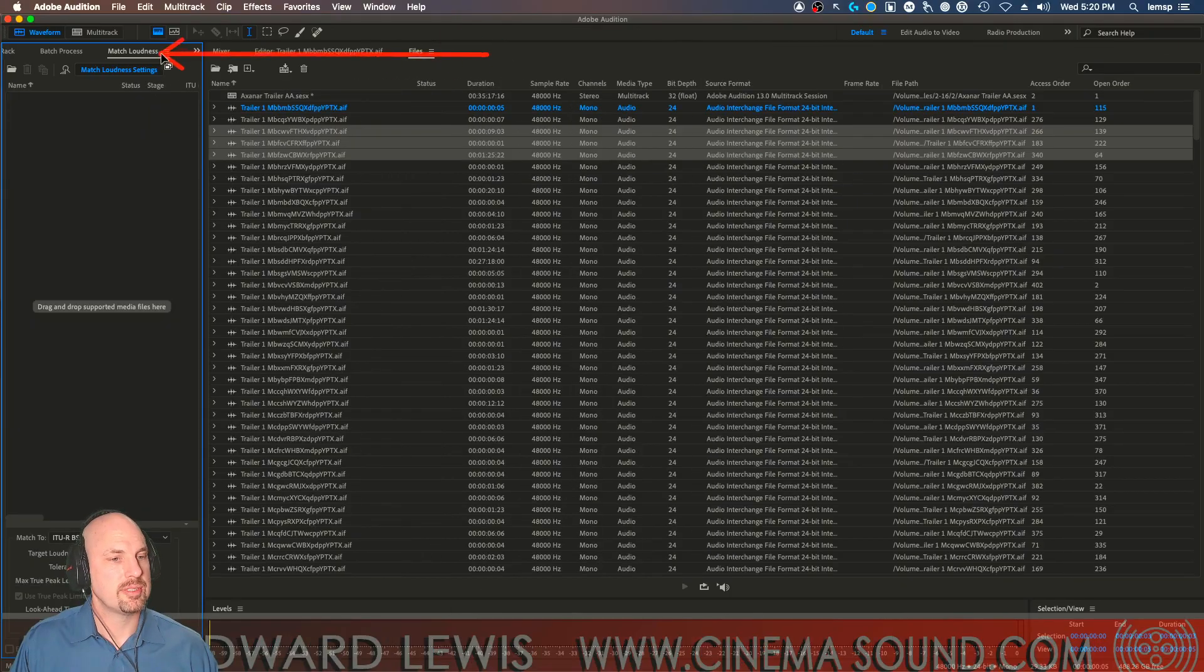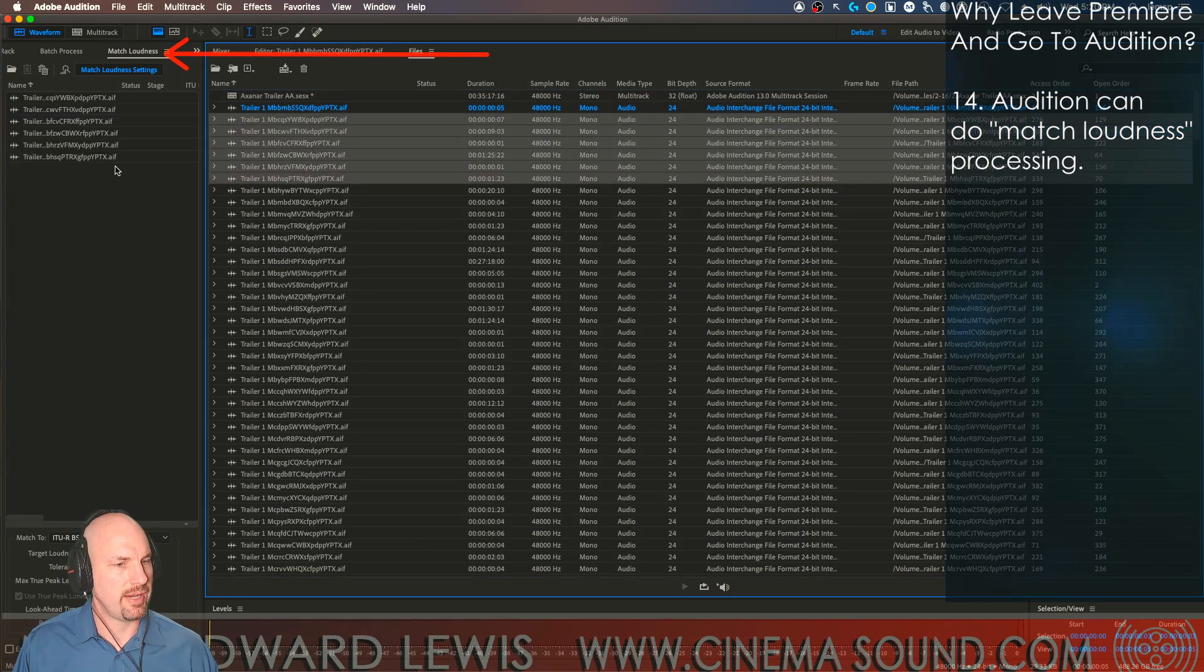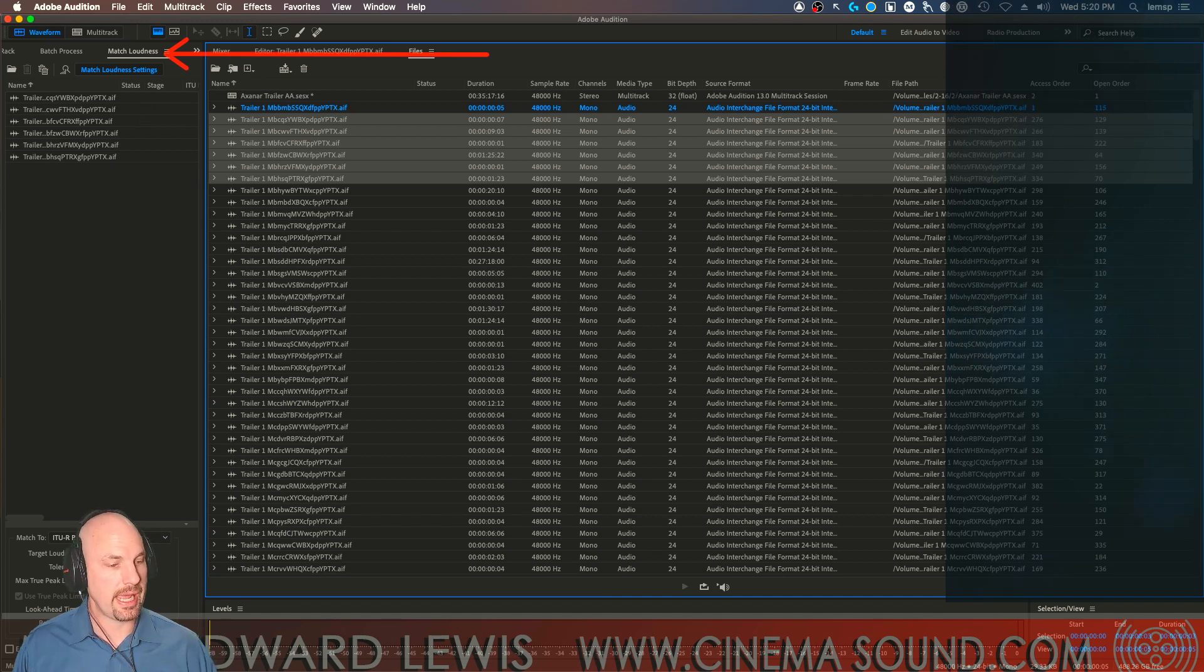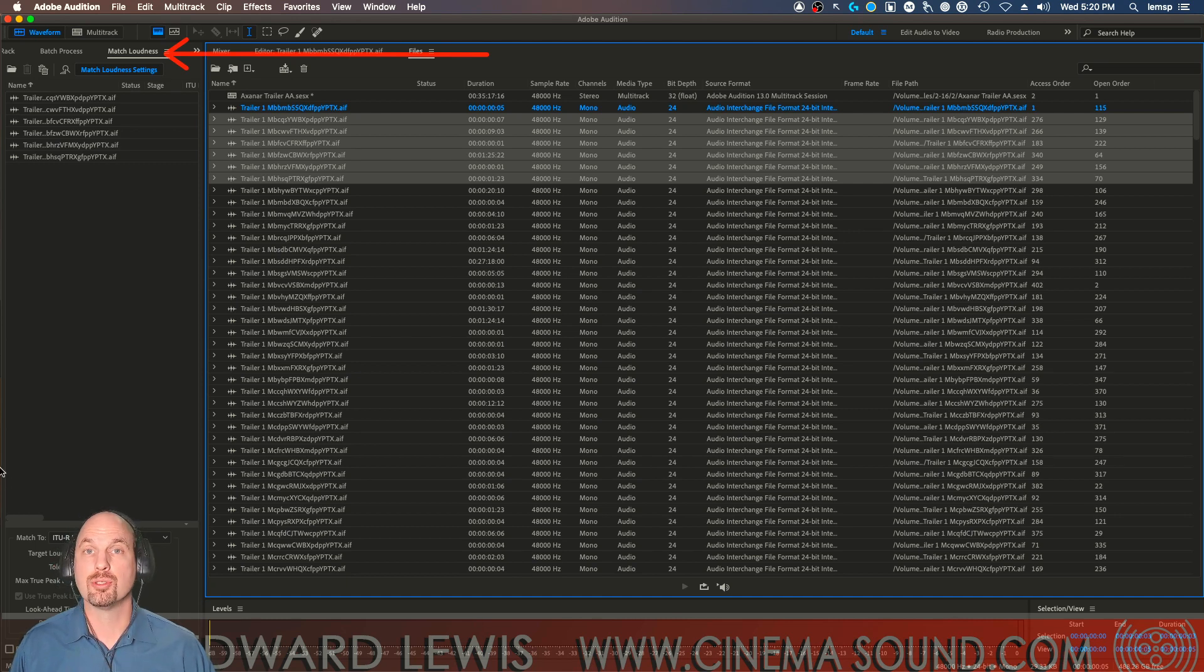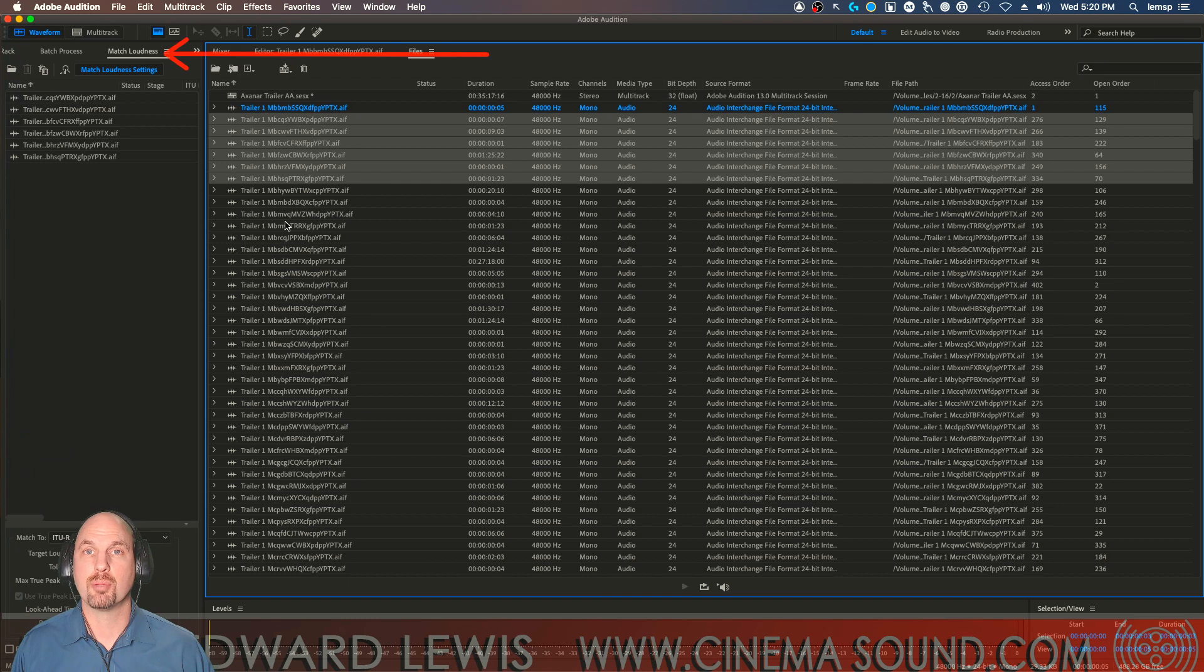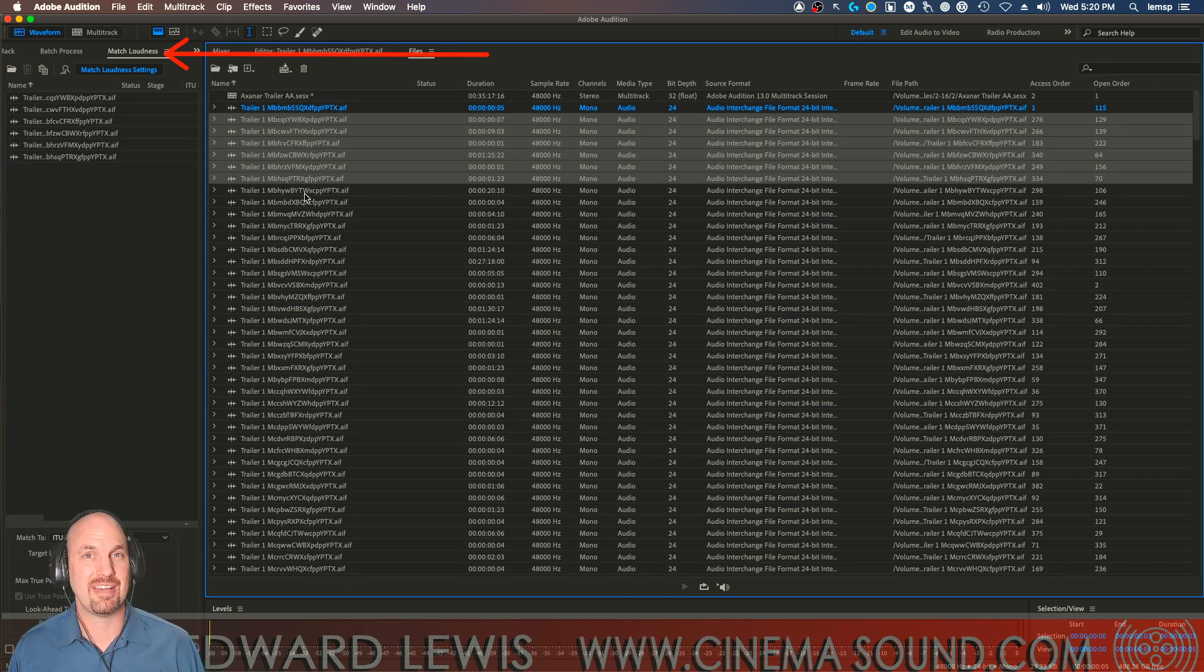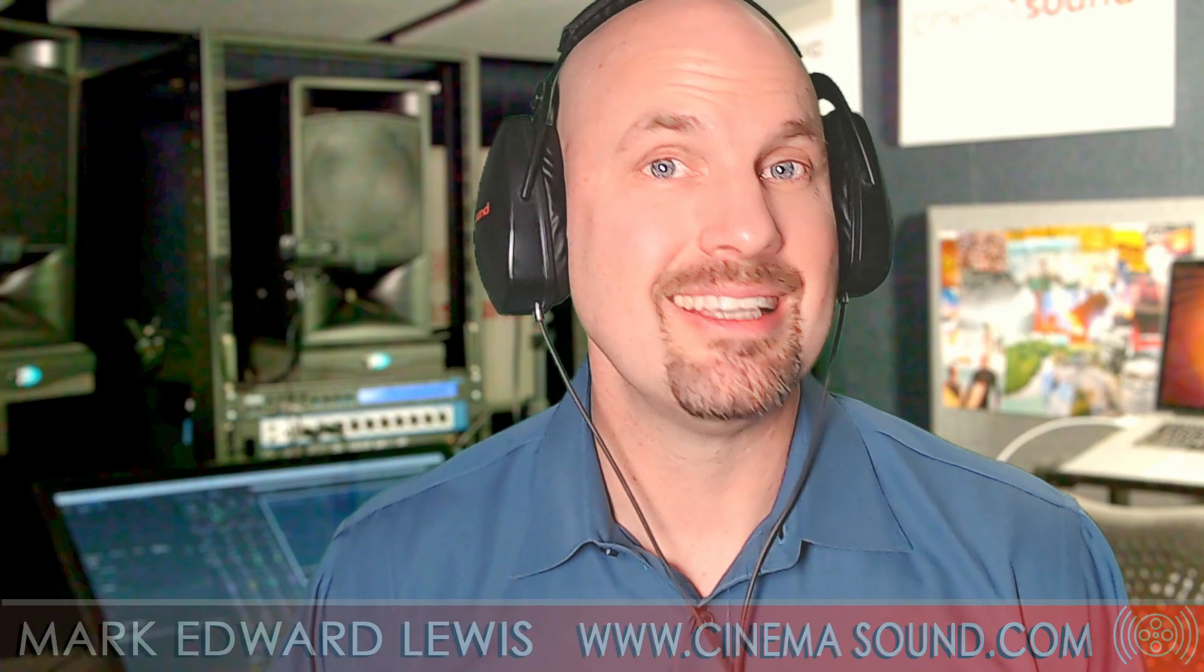Now, Premiere Pro definitely does not have the match loudness capability of taking multiple files, putting them here in the match loudness window, and then making them the same volume. The best it can do is in the Essential Sound panel, which is also available here in Adobe Audition. But here, we can burn them and make them all virtually the same perceived value of volume and drop them into our timelines.